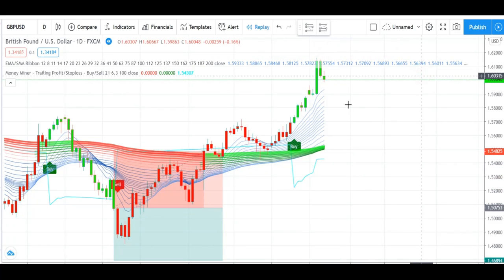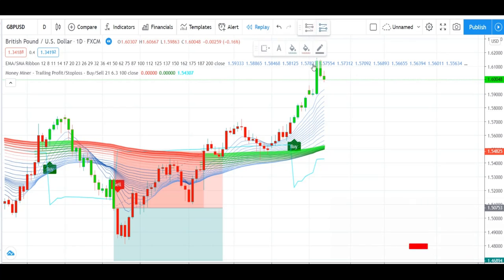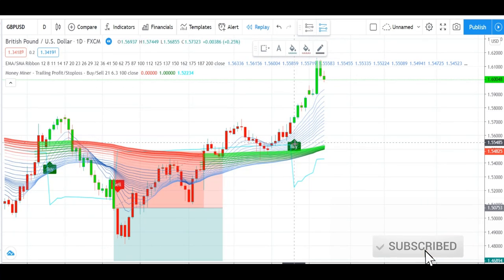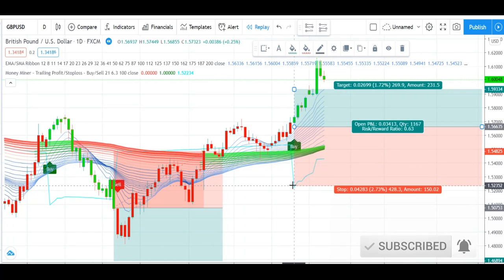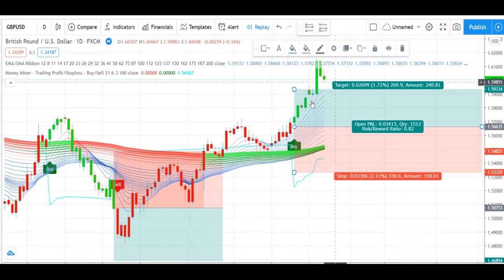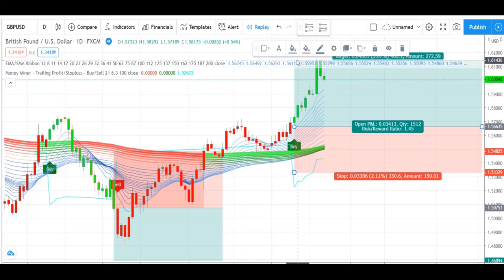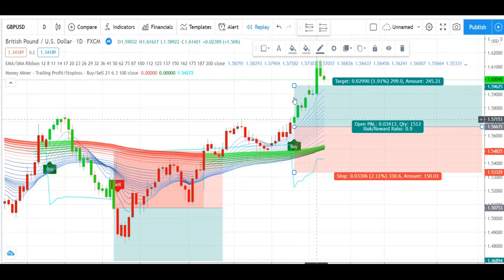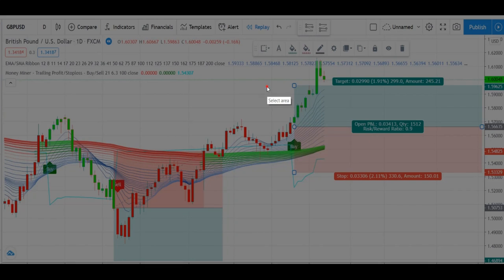So you can see here we have got a buy signal. You can see here that the moving average has become completely green in color. So here we will set our stop loss and execute our trade. Our stop loss will be on the bottom line and the target of profit will be open.